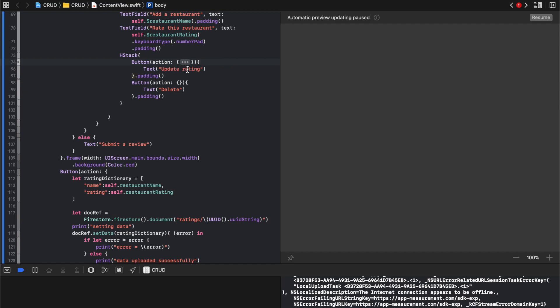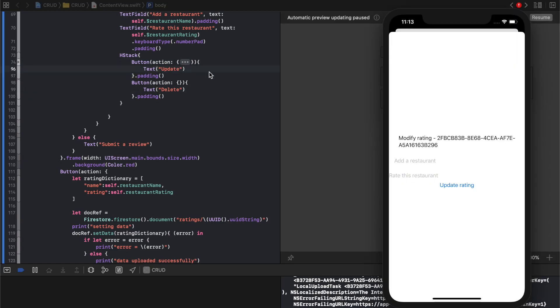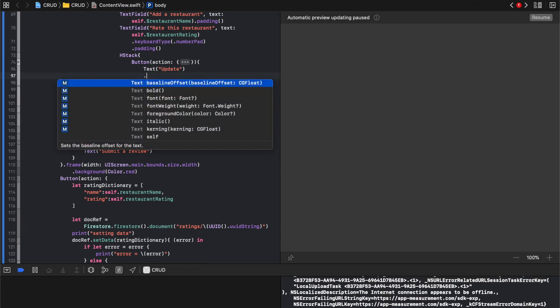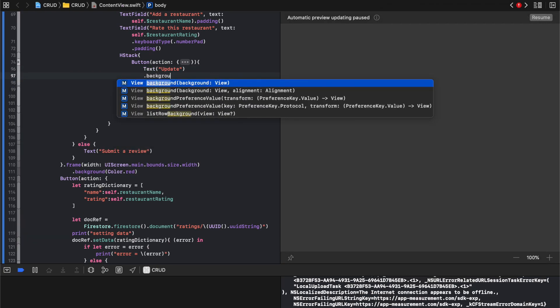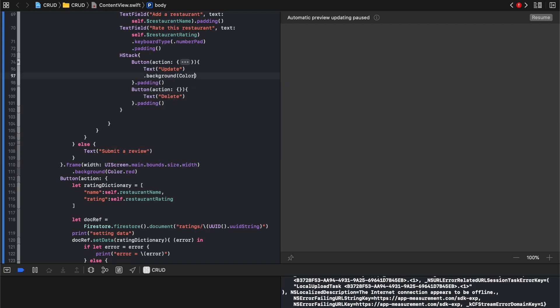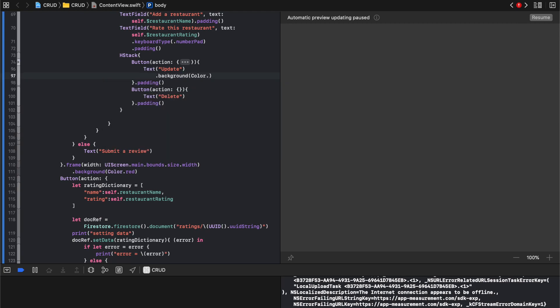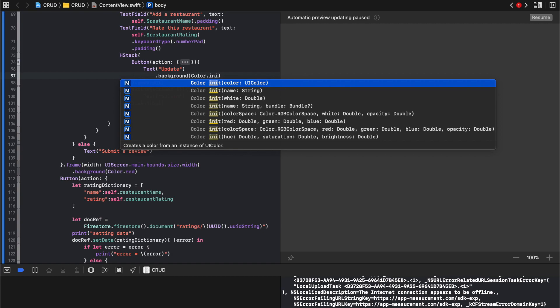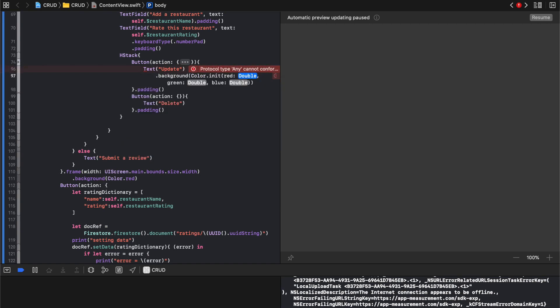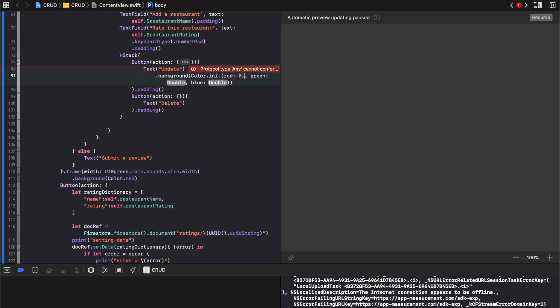The other one will say update. And then I'm gonna give it, I'm gonna clean up this that it's just a tiny bit, not much. I'm just gonna say dot background and it's gonna be color dot in it. And I'm gonna use this RGB and this is zero point nine two, I just like that.